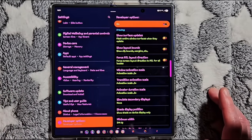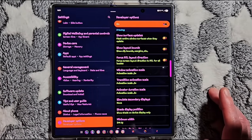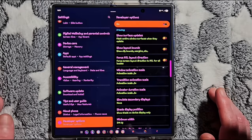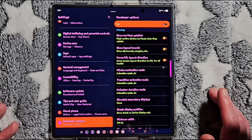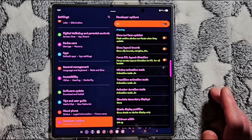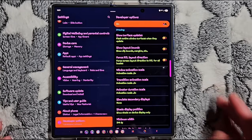all animations in half for a noticeably snappier feel, and you'll notice just how much faster your phone feels with just these little tweaks.